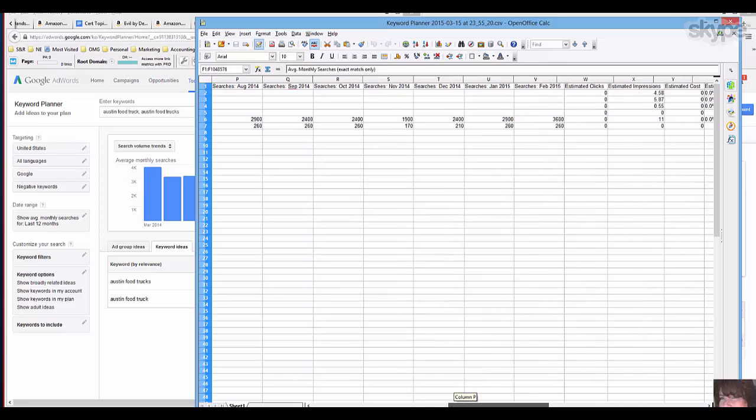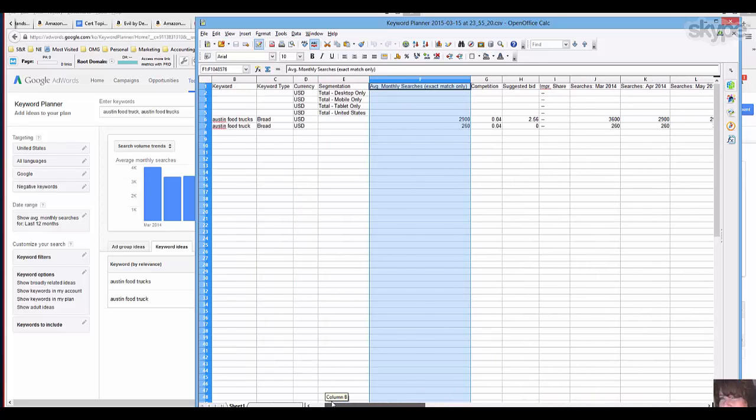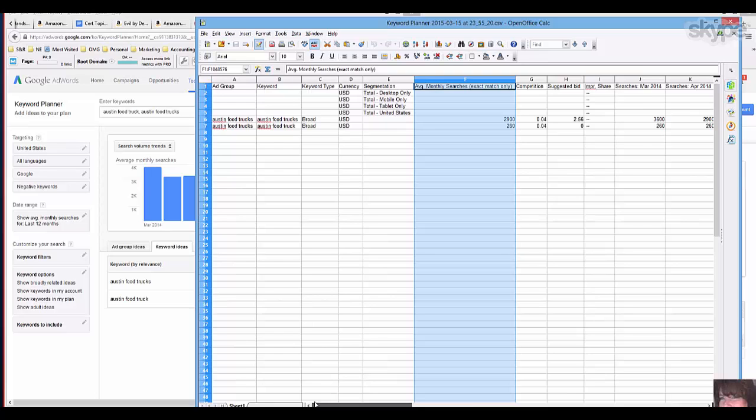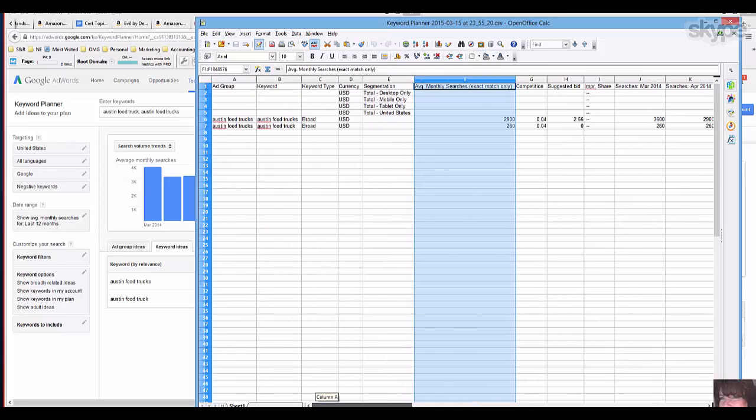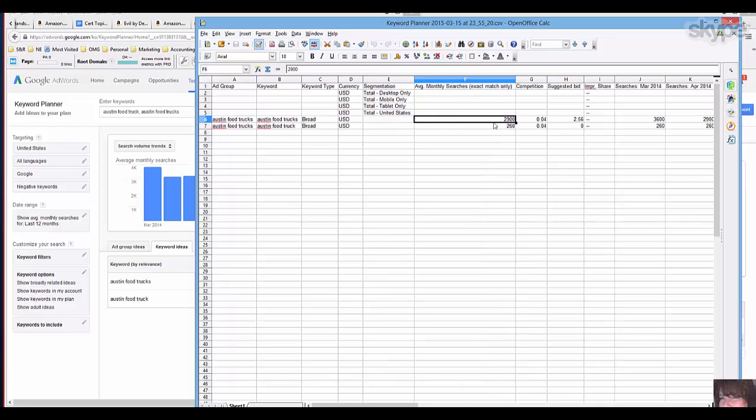But the truth of the matter is you could pick up on that just simply from the fact that you've got more searches for trucks than you do for truck. And I think that the important information is that nobody's bidding on it currently. Hasn't for a while. That's probably what it is.